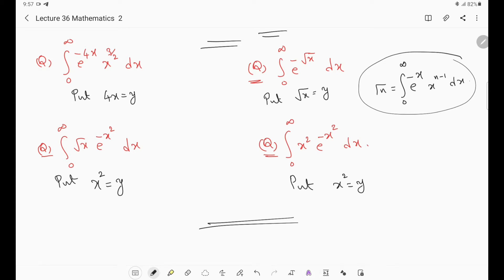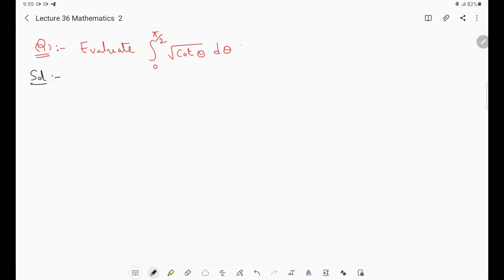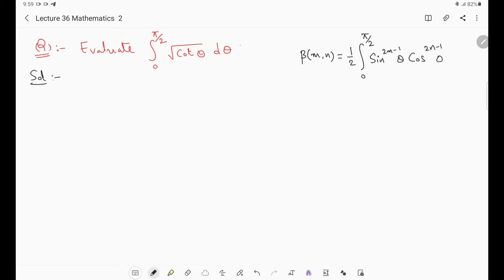Now we will see problems related to beta function. The next question is: evaluate ∫₀^(π/2) √(cot θ) dθ. In gamma function, the limits are always from 0 to infinity. But in beta function, we have limits 0 to 1 or 0 to π/2. Since limits here are 0 to π/2, we use the beta function property: β(m,n) = 2∫₀^(π/2) sin^(2m-1)θ · cos^(2n-1)θ dθ.